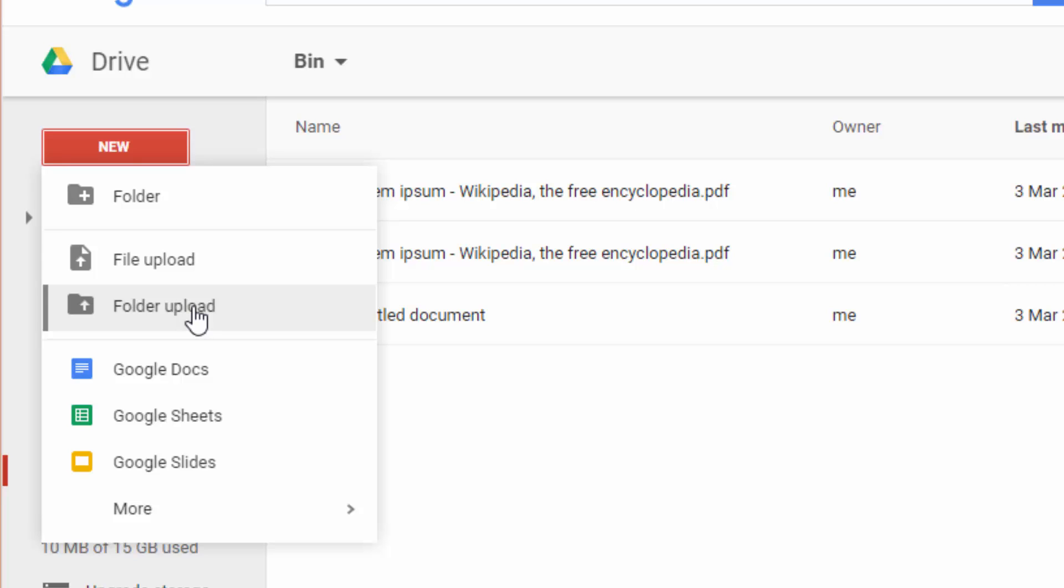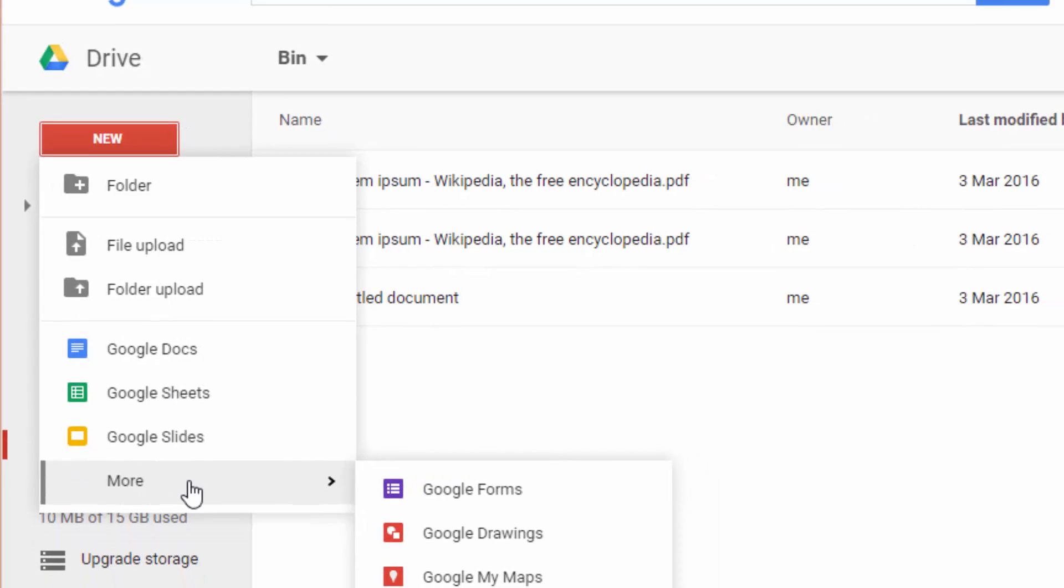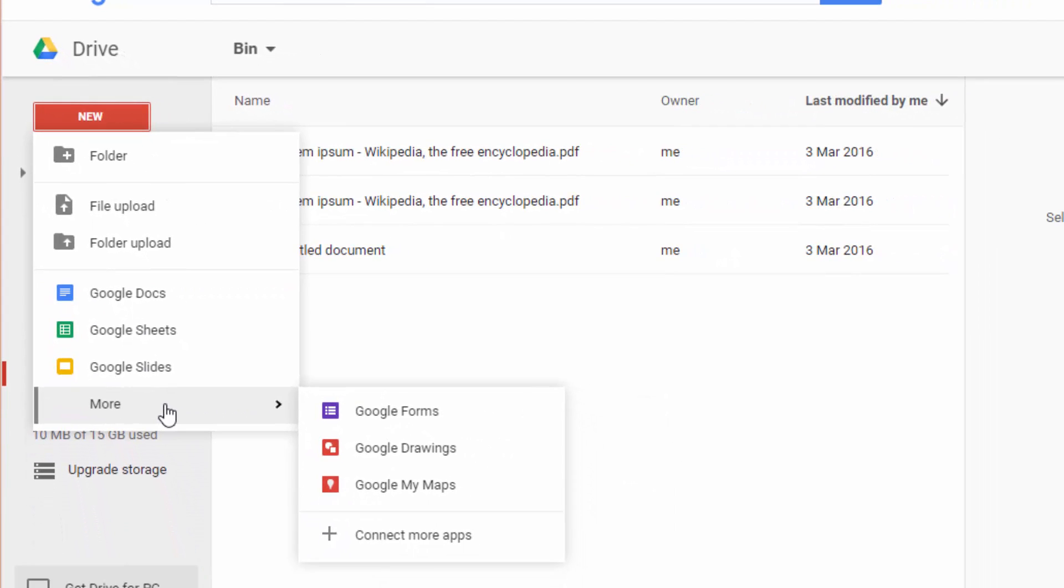You can also create documents in the Google native formats: Google Docs for text documents, Google Sheets for spreadsheets, Google Slides for presentations, and there is a more option to create Google Forms, Google Drawings, etc.